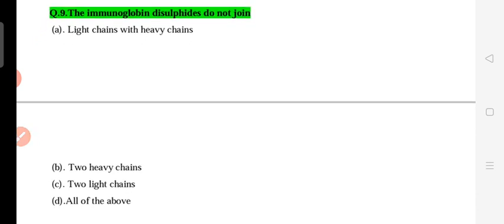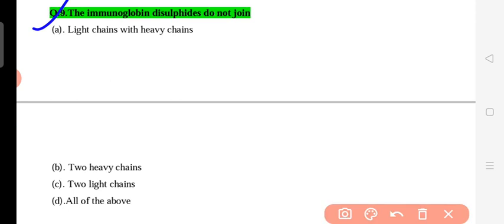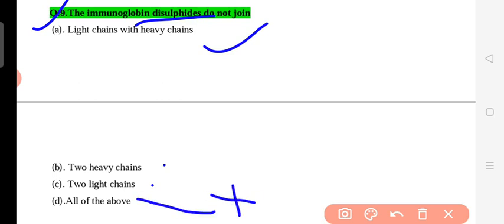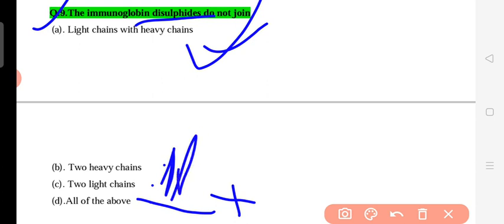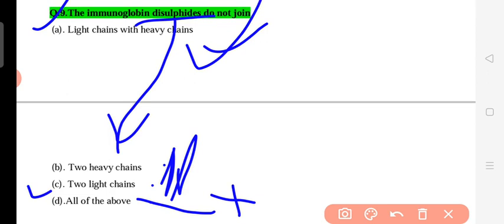Question 7-9 concern the disulfide bonding that joins light chains and heavy chains. Light chains and heavy chains are connected at specific points by disulfide bonds. Two light chains are joined together, and one light chain connects to one heavy chain via disulfide bonds at multiple positions in the antibody structure.